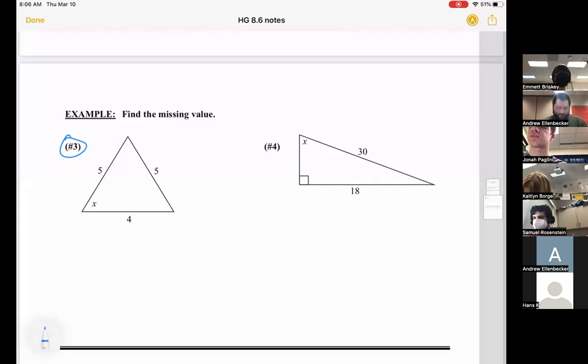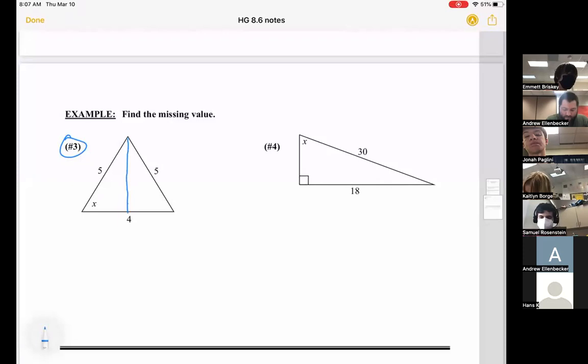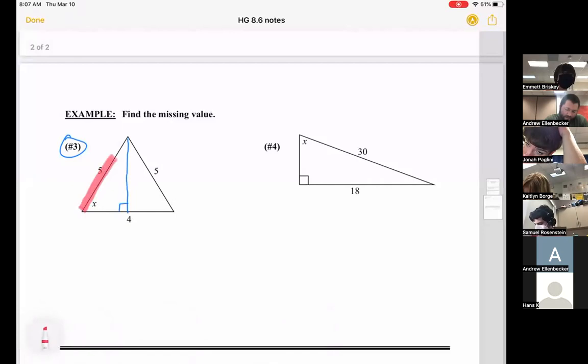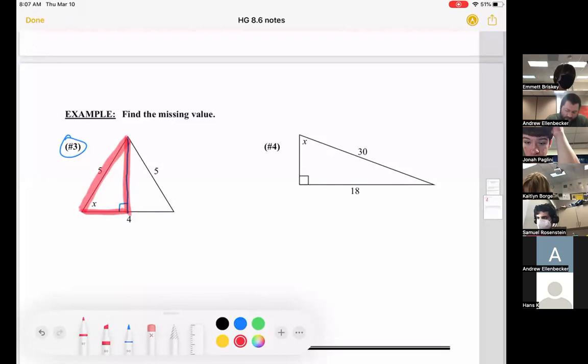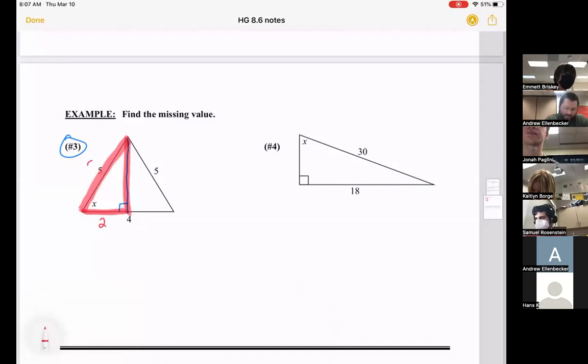We left off on number three. We have an isosceles triangle, so if we draw an altitude, that altitude would cut the base in half. Looking at one side of this triangle — the red side — this side would be two because it's half of four, and the hypotenuse is five.